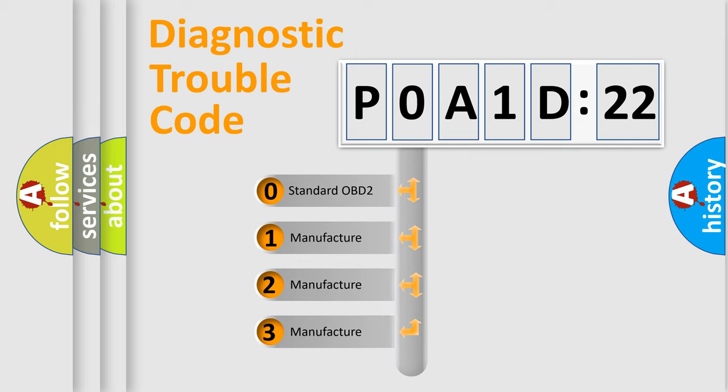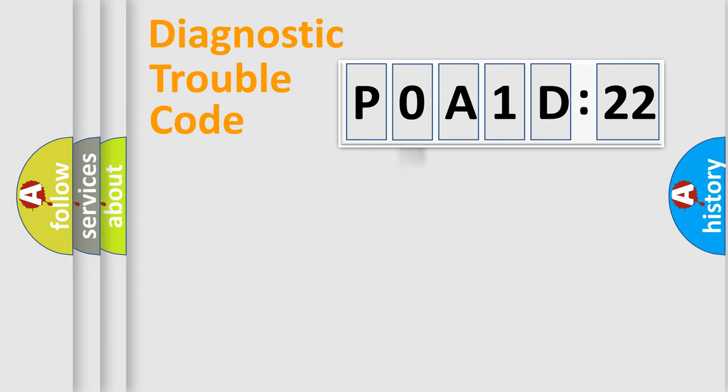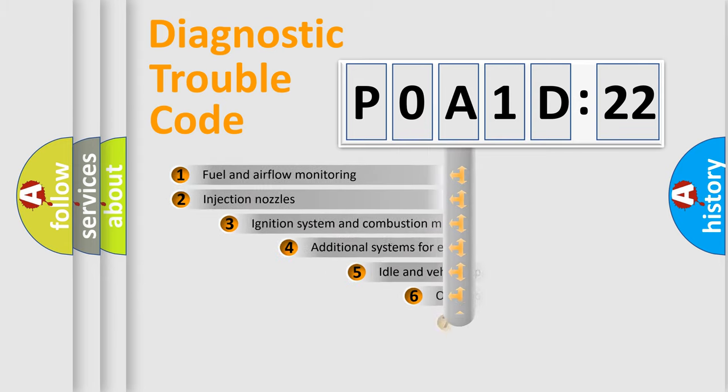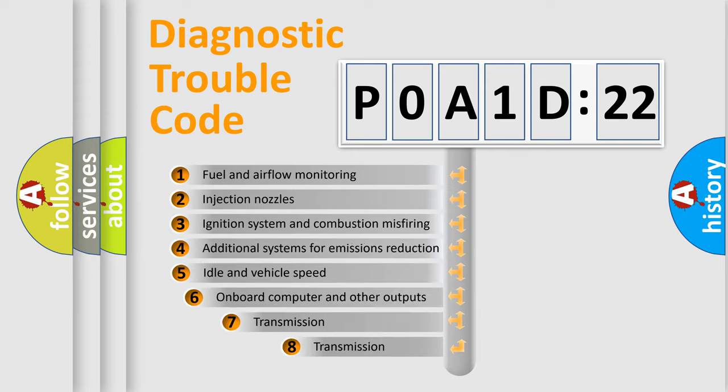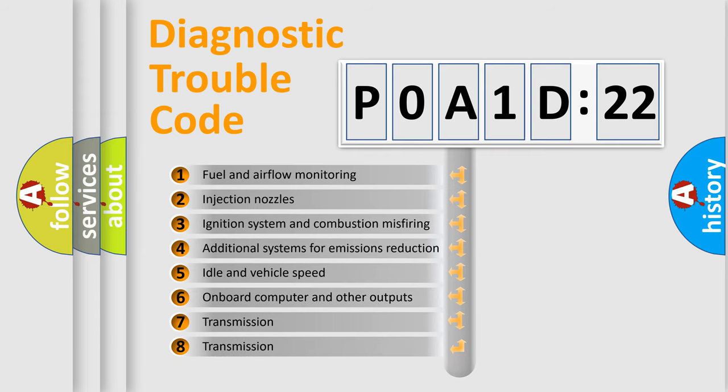If the second character is expressed as zero, it is a standardized error. In the case of numbers 1, 2, or 3, it is a manufacturer-specific error expression for that car.